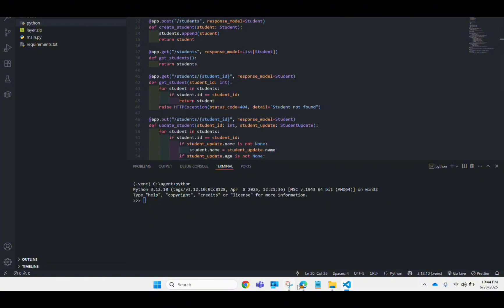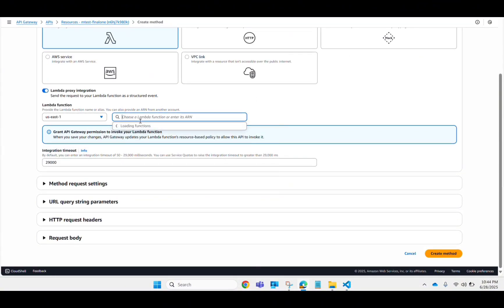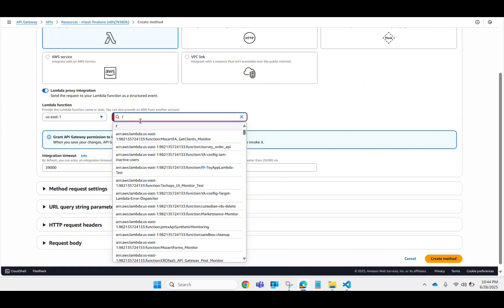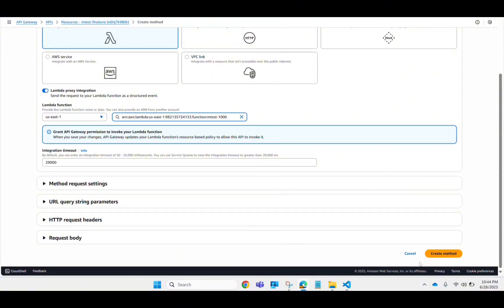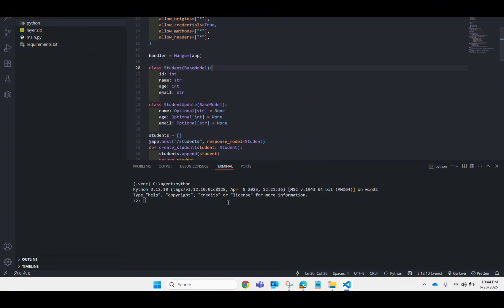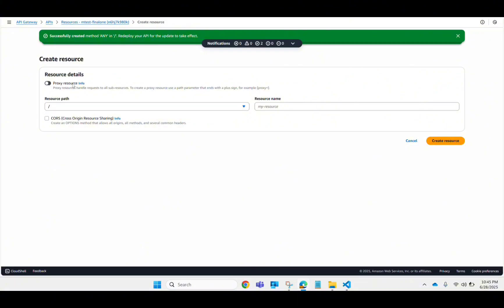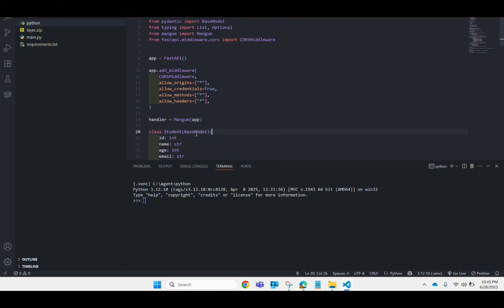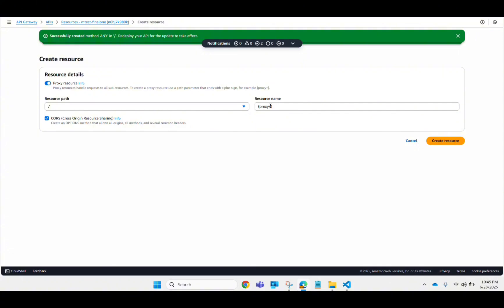Put your Lambda function name, go with the default settings, and create it. For the slash route that covers everything, there's also a shortcut: go to Create Resource, enable Proxy Resource, and name it '{proxy+}'. This will automatically pick up all routes and endpoints from your Lambda — you don't need to specify each one manually. Make sure to enable this and create the resource. Also enable CORS.